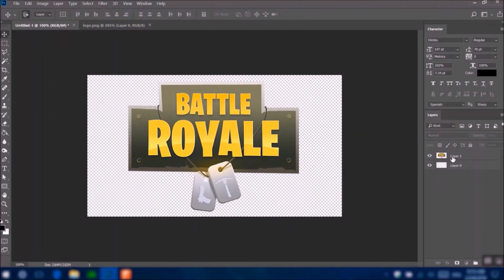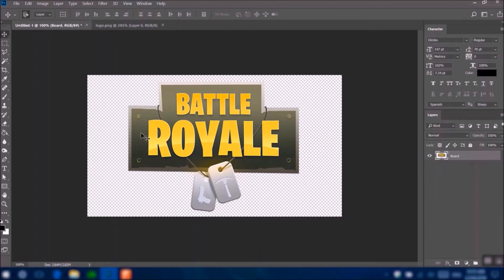Make sure you rename the layers as well, and you can delete the bottom layer if you want. Now this is the part where we have to remove the text from the board. This part is the tricky part, but I'm pretty sure it's not that hard.